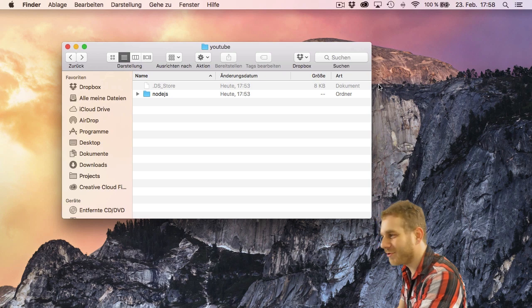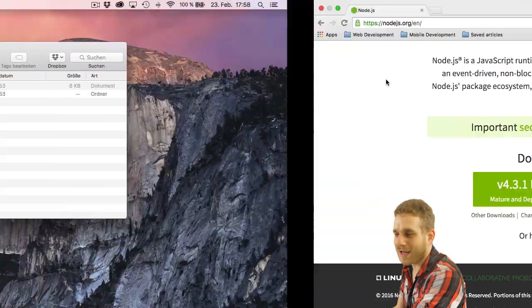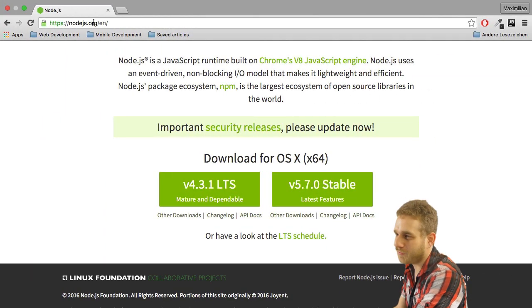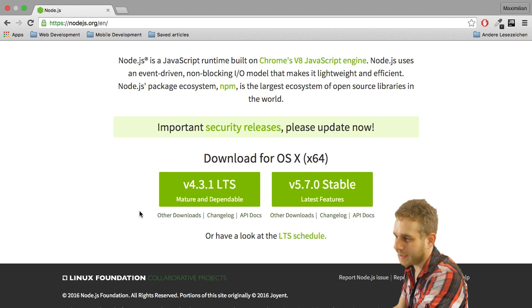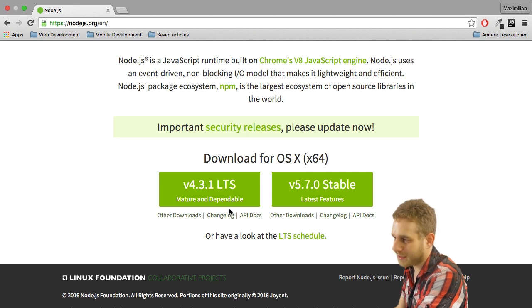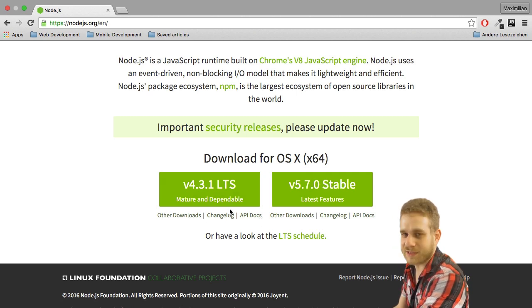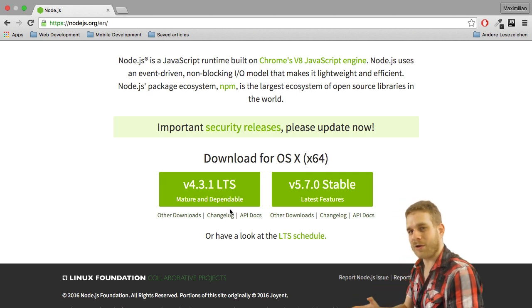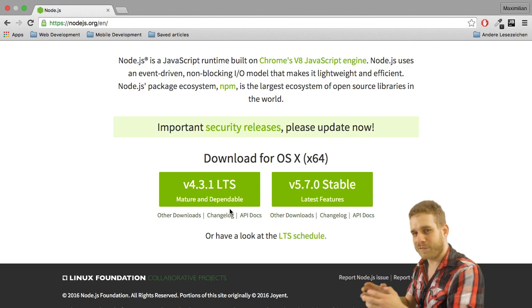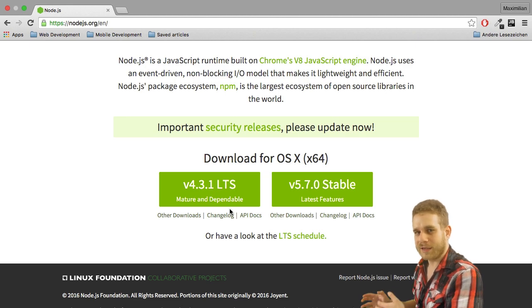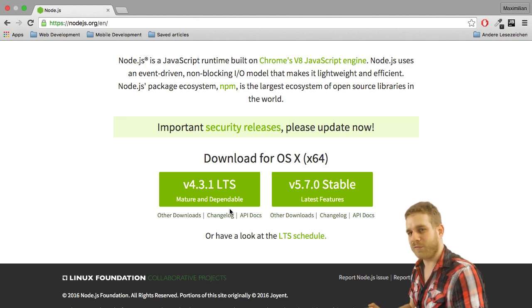To install Node.js we have to head over to nodejs.org and there you will find a link to the latest mature and dependable binary for your system. Simply download it, extract it and then run through the installer. That's pretty straightforward.